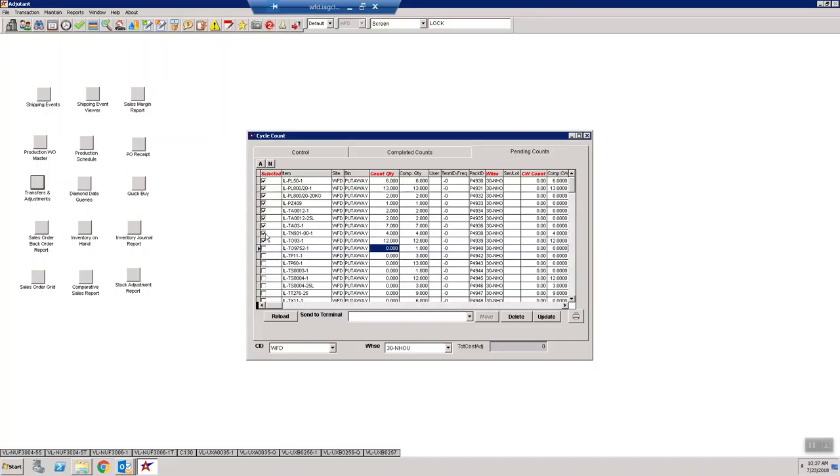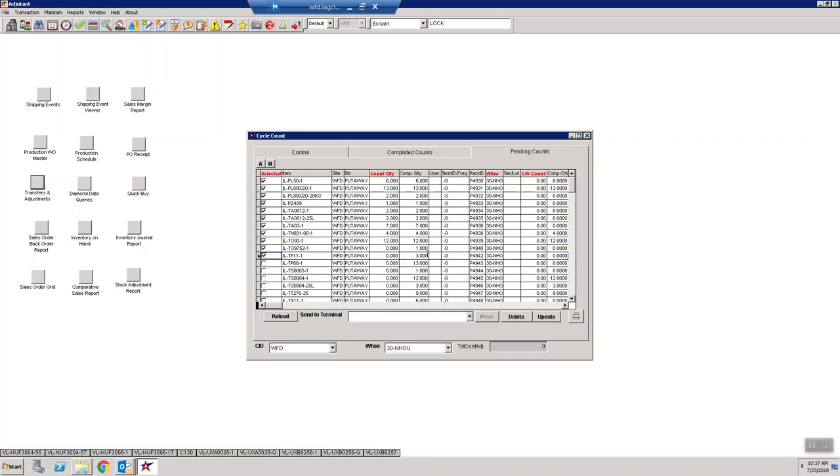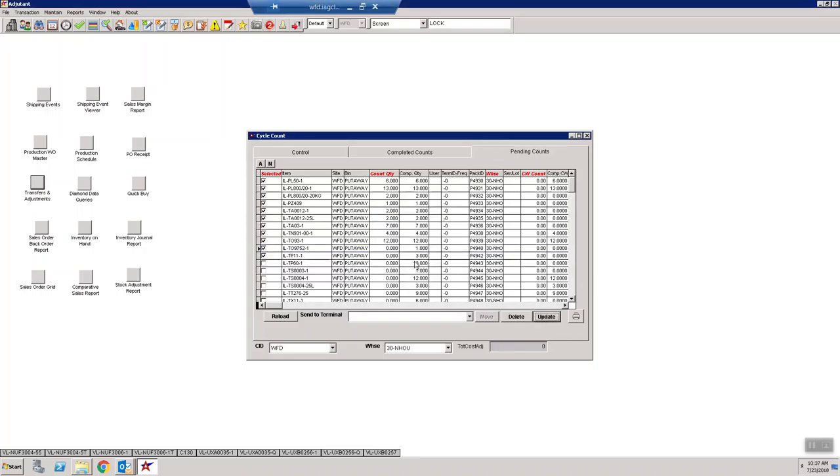Once you've completed all your cycle counts and cycle counted everything, you can go ahead and hit the update button. When you update that, your counts will actually be updated and they'll disappear from the screen.